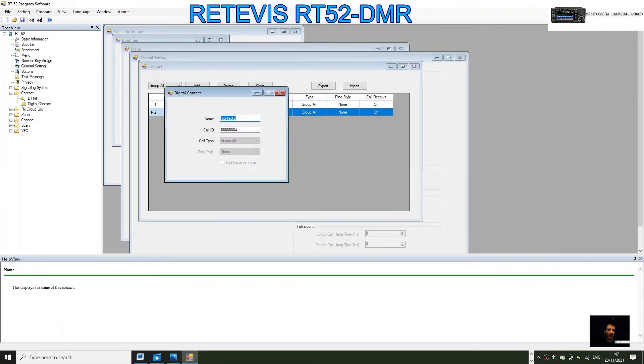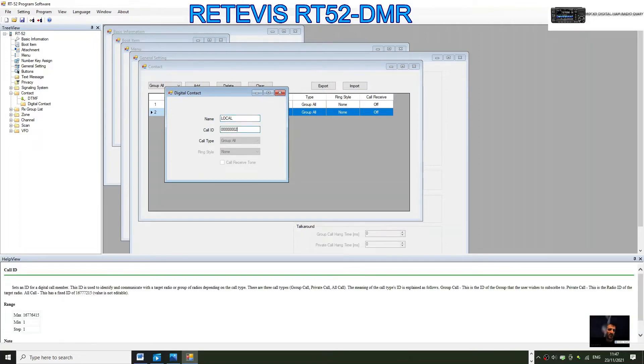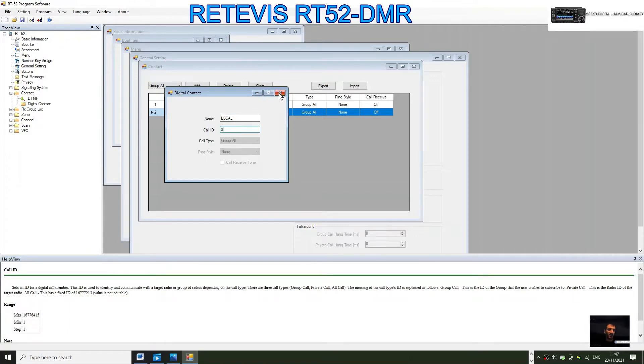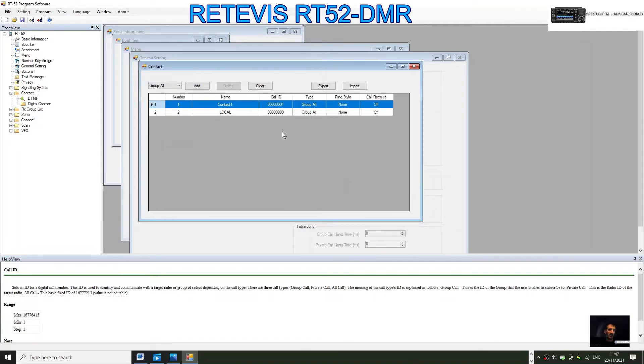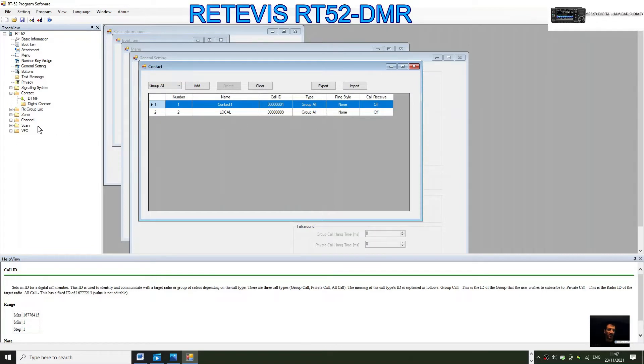We'll call it Local for TG9. Double click here where it says two, you get this window. We're going to call it Local for TG9, and put in just nine here. That's created, and it will change here to Local, talk group nine. Talk groups and DMR numbers are very important in the DMR system.